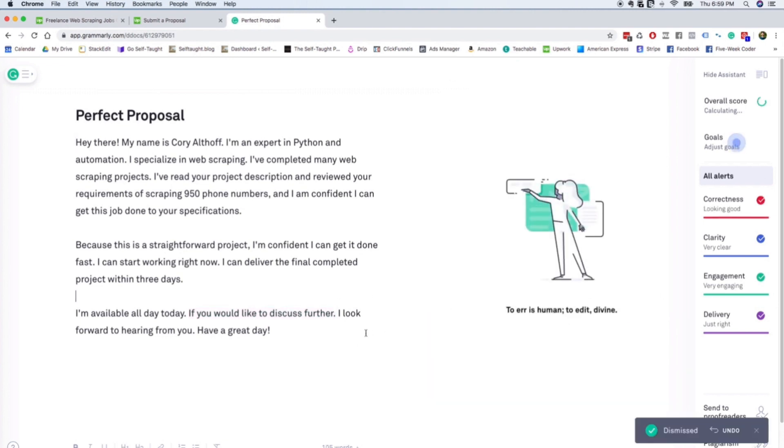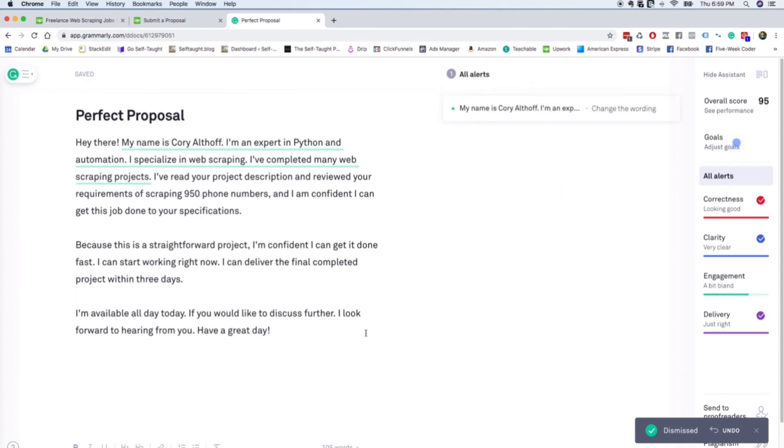And we have a great proposal. So it says, hey there, my name is Corey Althoff and I'm an expert in Python and automation. I specialize in web scraping. I've completed many web scraping projects. I've read your product description and reviewed your requirements of scraping 950 phone numbers and I'm confident I can get this job done to your specifications.